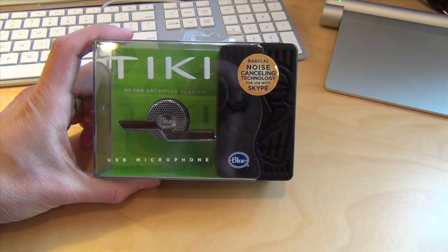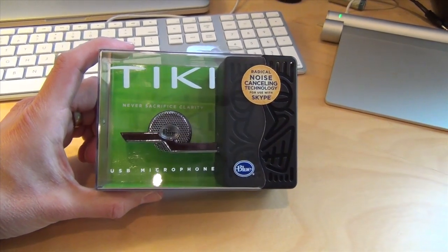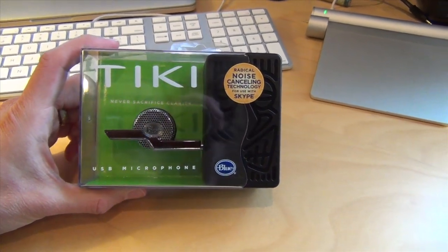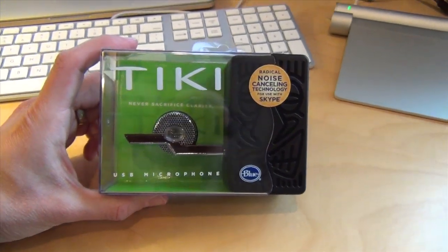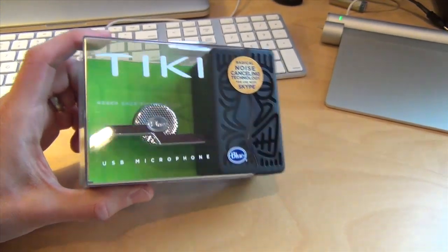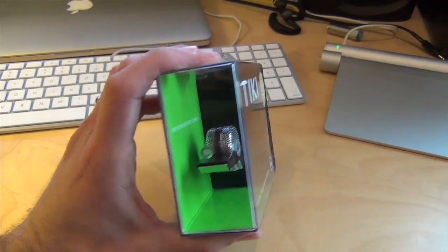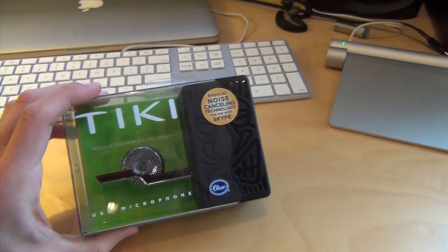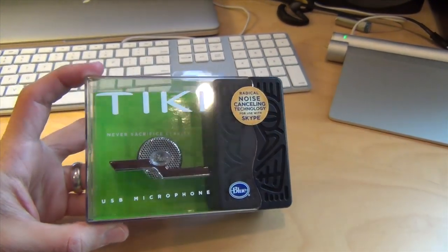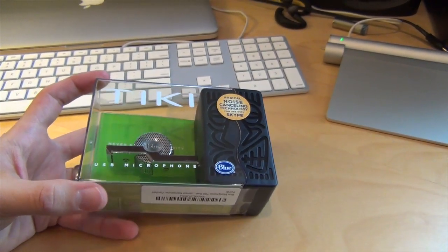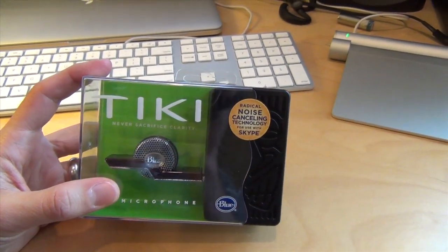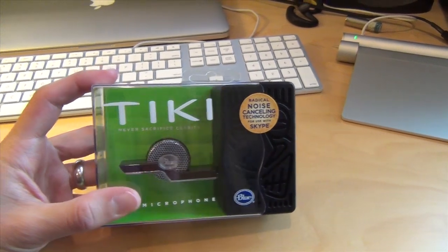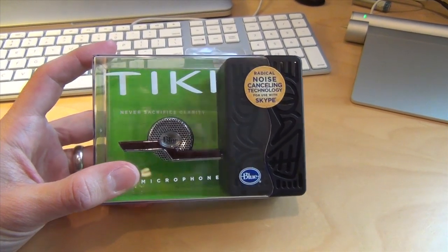Hey everybody, it's Lon Seidman here with a review of the Tiki microphone, and this is from Blue. Blue's been doing some pretty innovative stuff with microphones on the PC and Mac, and this is their latest product, and it's designed to really enhance the microphone that might be built into your computer.